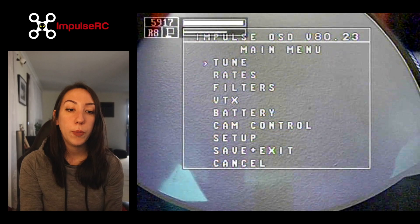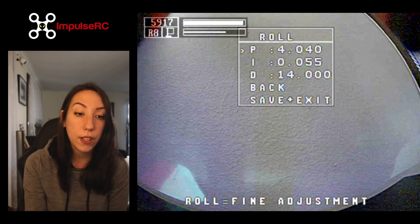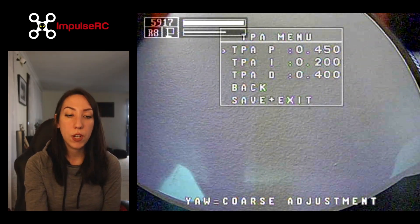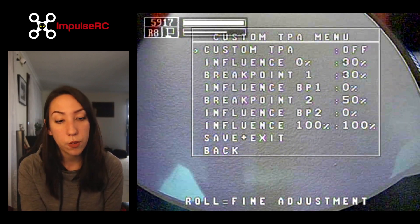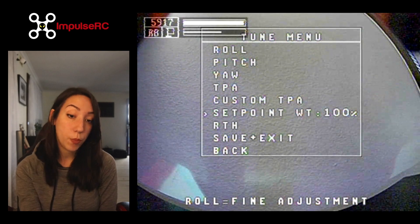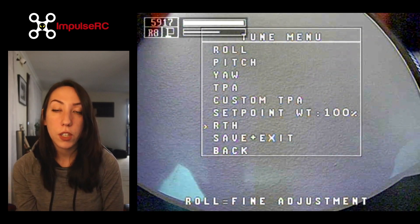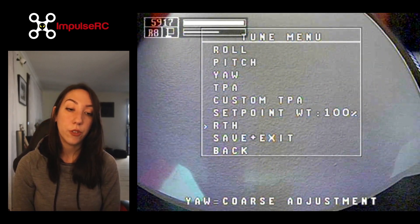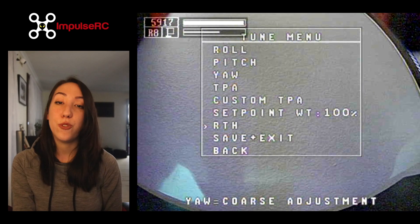If you go into the tune menu, it will be nothing different from what you can change from your computer, except that you can do it on the field if needed. You can tune your roll, pitch, and yaw. The TPA option is also KISS GUI related — if you usually fiddle with TPA in there, it's exactly the same. You can also adjust the setpoint weight to the percentage you want. There's also an RTH return-to-home option compatible with a feature that our mate Alex is developing — I'll put a link in the description to his Patreon.